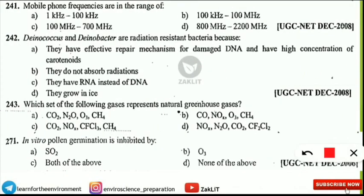The next question is from the same instrument you are holding — an electronic device, that is a mobile phone. Mobile phone frequencies are in the range of what? They are very harmful and the correct option is option D — they are in the range of 800 MHz to 2200 MHz.